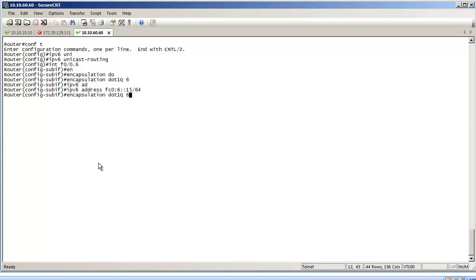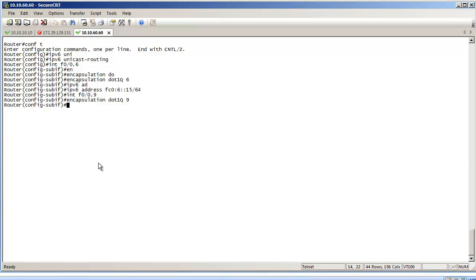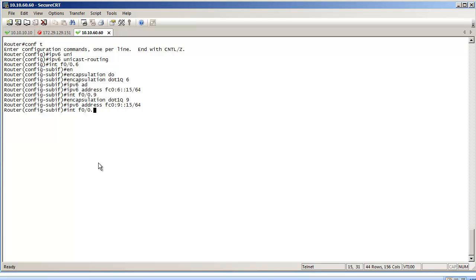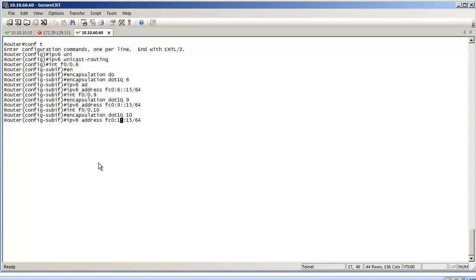I'm going to do the same thing for interface in VLAN 9. So it's going to be sub-interface 9, it's going to be trunking and encapsulation dot1q in VLAN 9, and its IP address is going to be pretty much the same structure in subnet FC09. Same logic for VLAN 10, FC0:10.